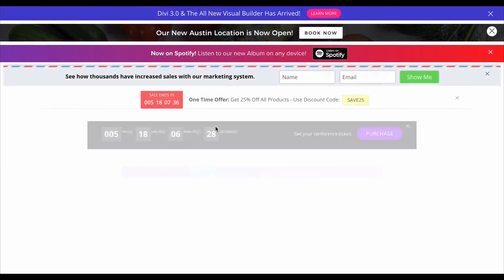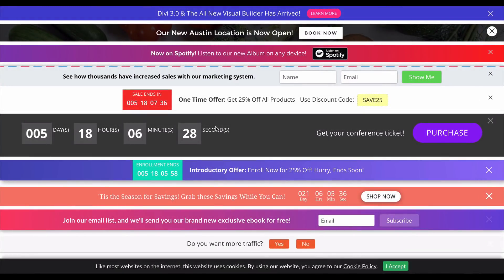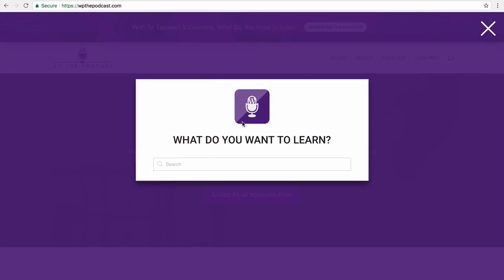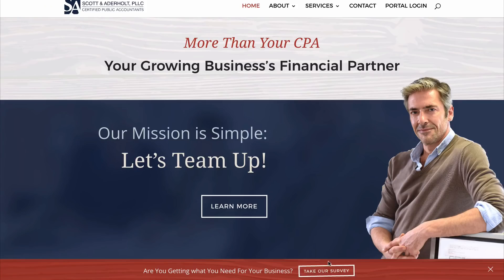Plus, Divi Bars includes gorgeous templates that you can use out-of-the-box or customize with ease, and even eye-catching animated attention grabbers that you can apply to any part of your Divi Bar. We've also made sure Divi Bars works well with our other popular plugins such as Divi Overlays.